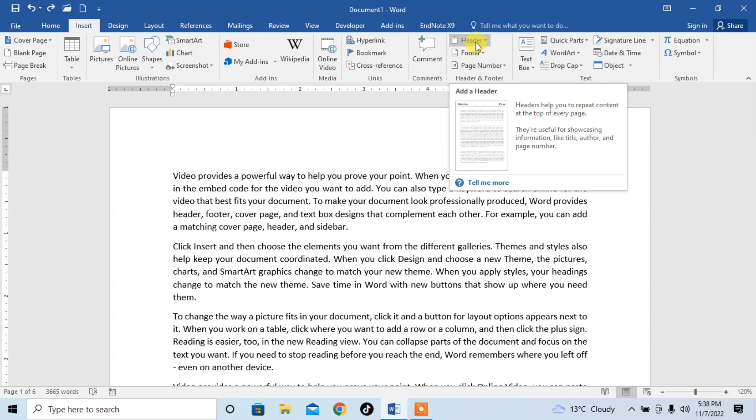If you want to show the text or your desired name at the top of the page, click on Header. Then here you can see there are different beautiful options. You can select one of them and your document name will appear in these formats. I select the first very simple format.